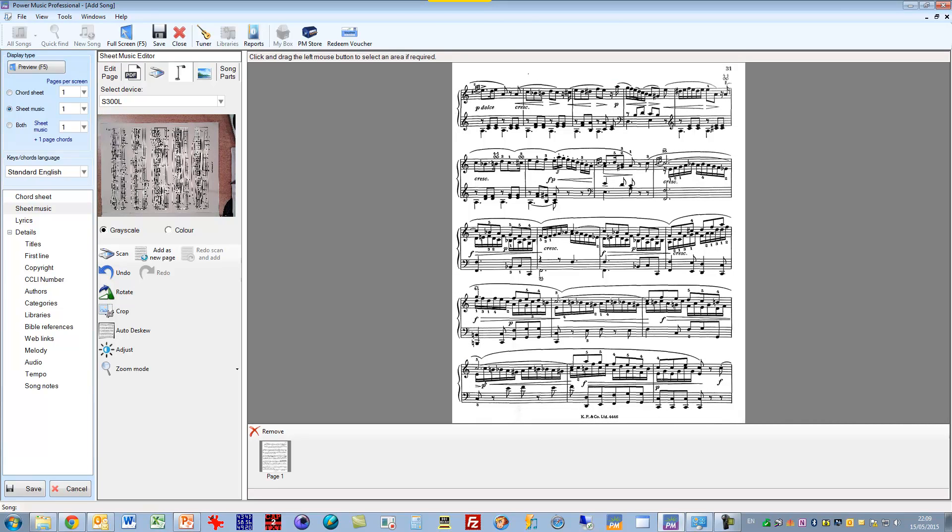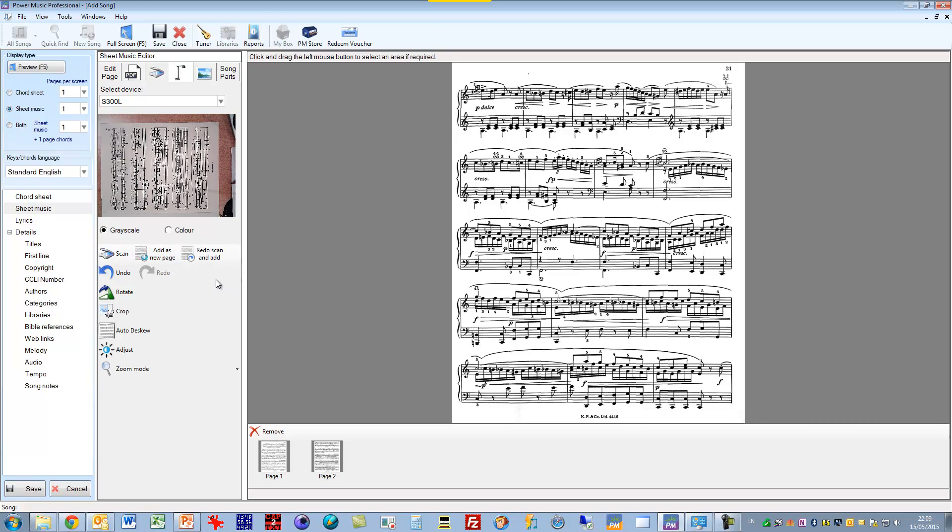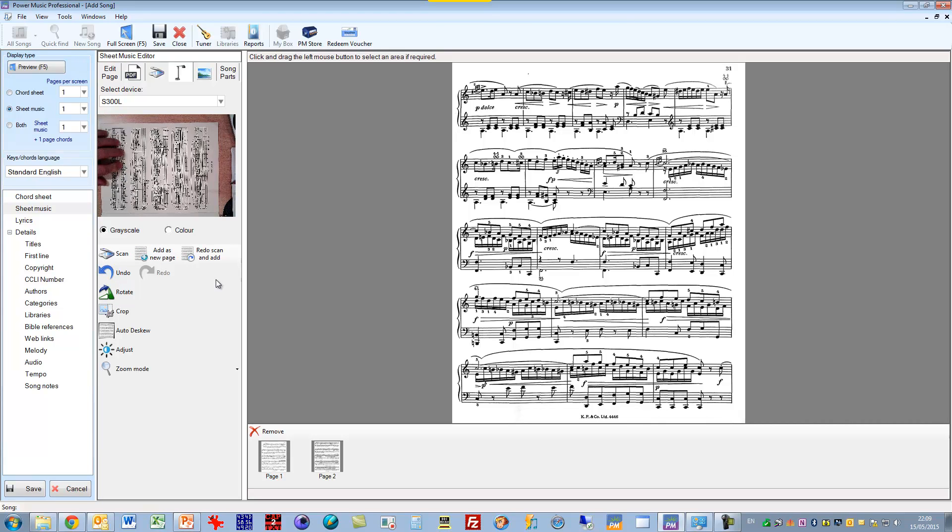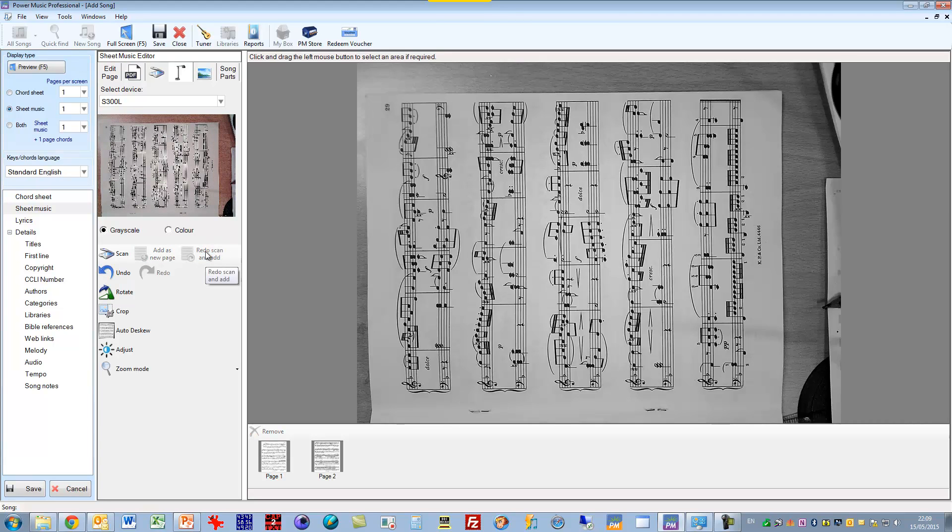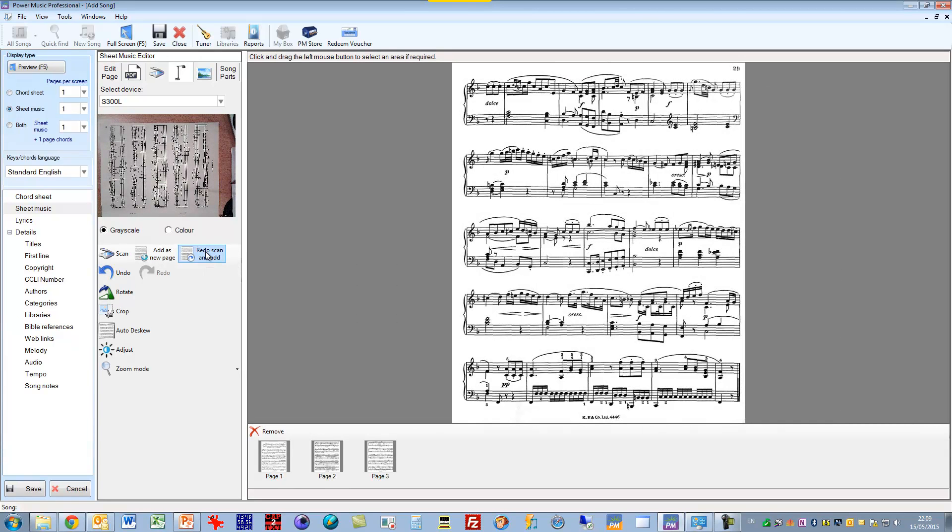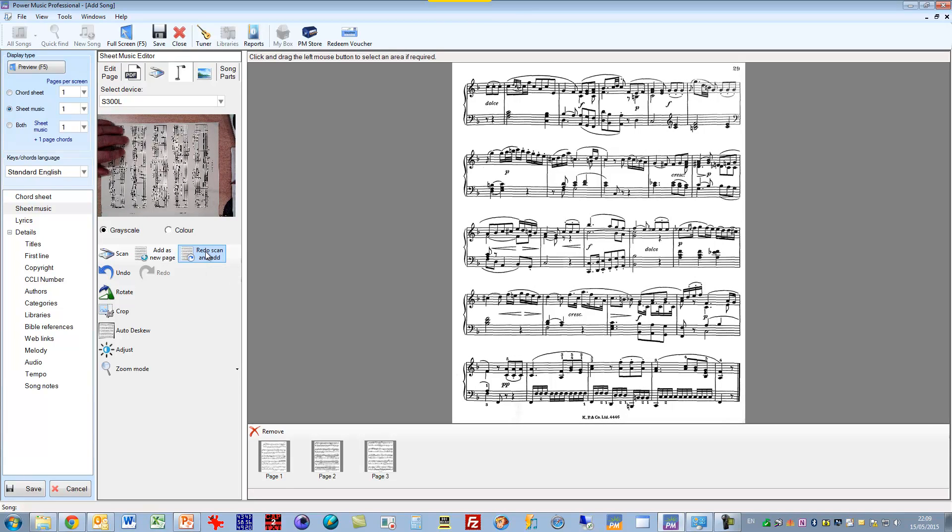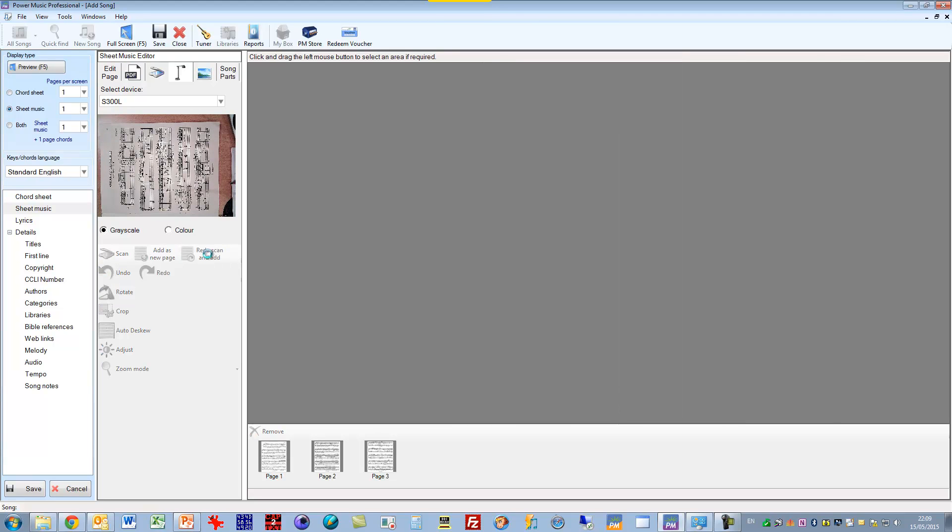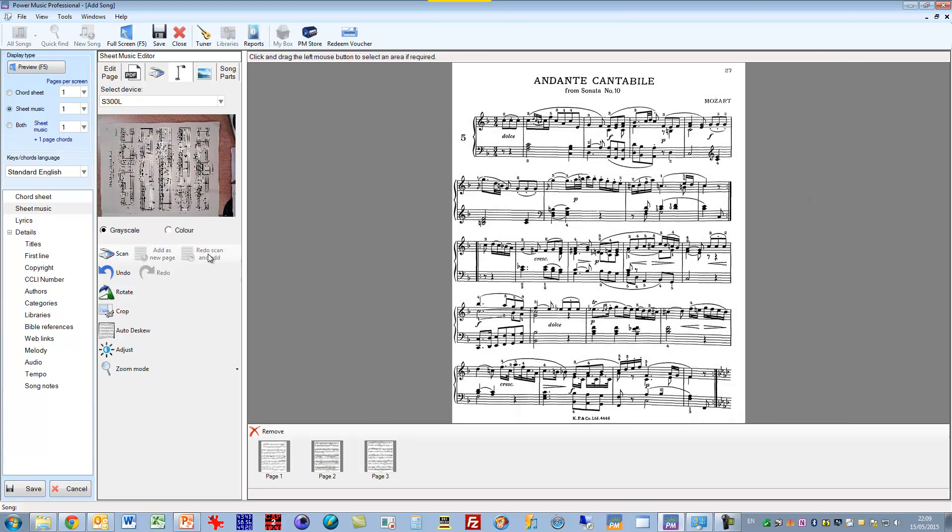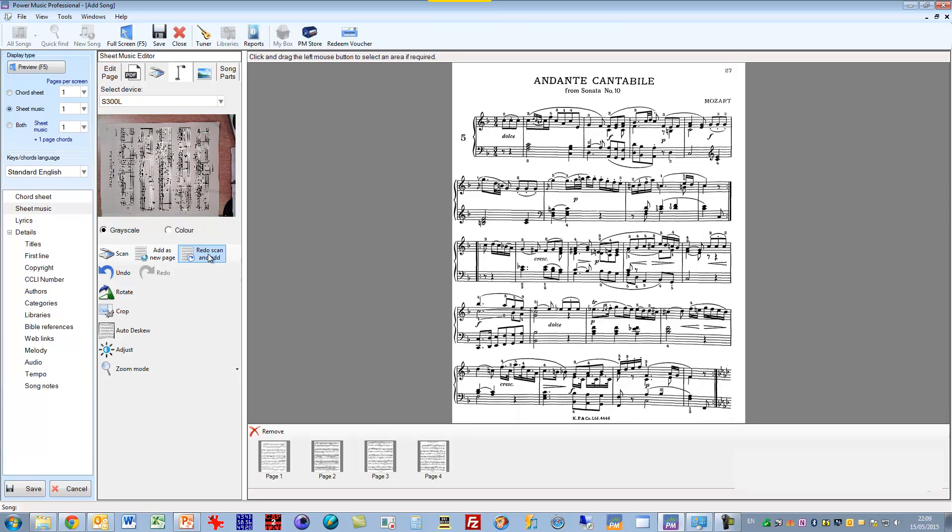Now I add that in as a second page. So I go add a new page. And now I'm going to show you how we can use this redo scan and add feature. I'll just turn over the page here and click on the button. And notice it performed all of the operations on that scan. I can do the same again. Next page. So you can very quickly put in the pages of music using the live scanner.